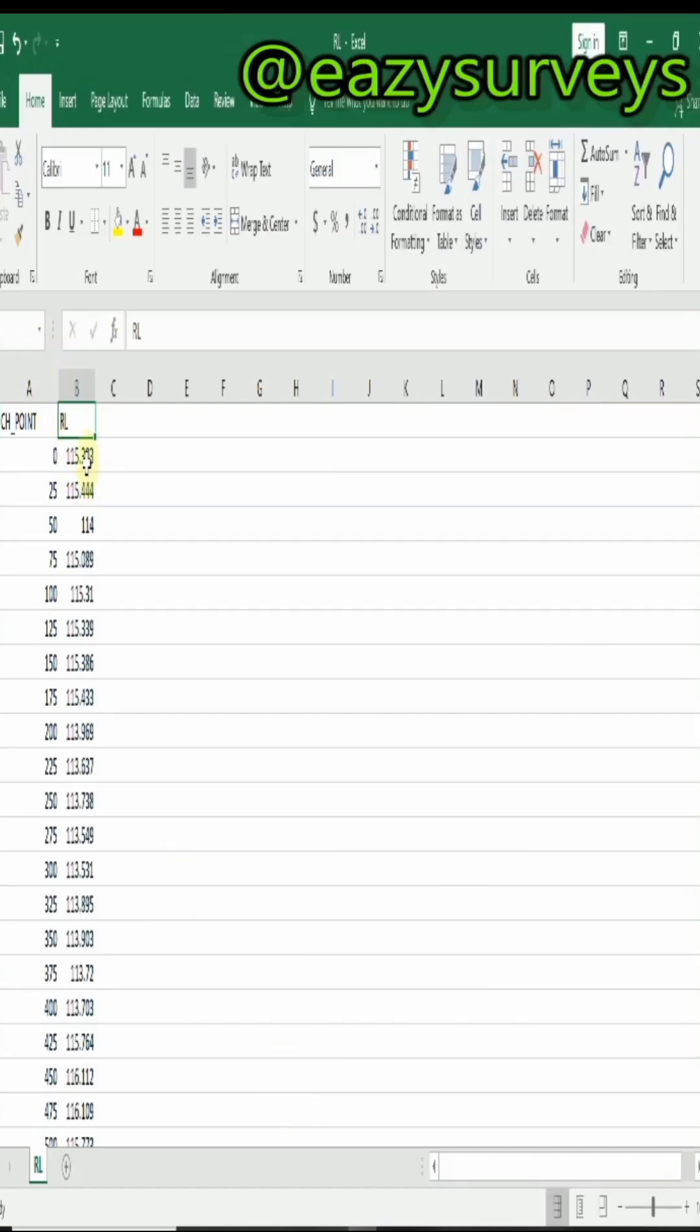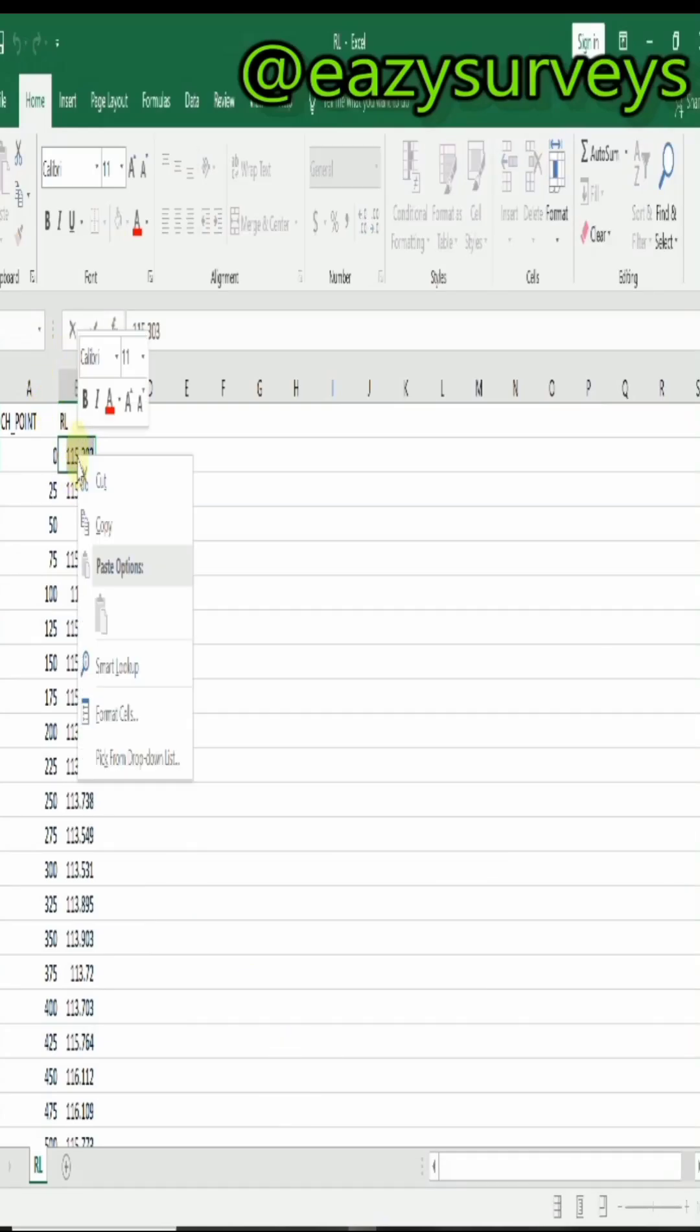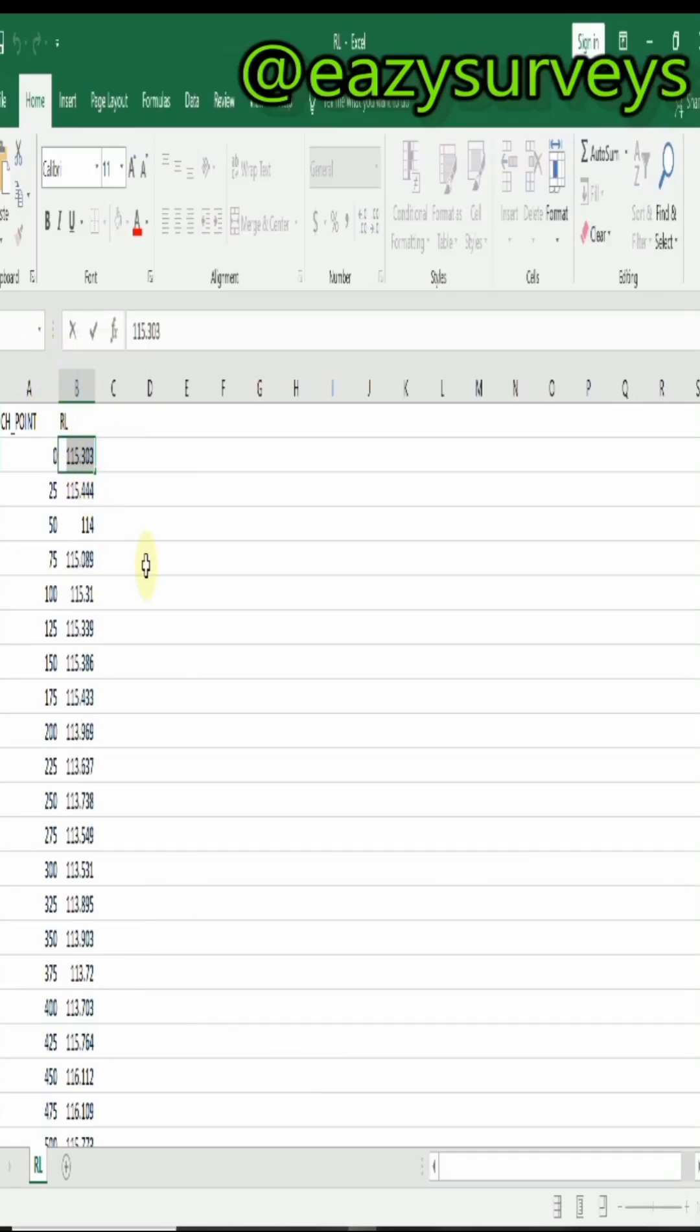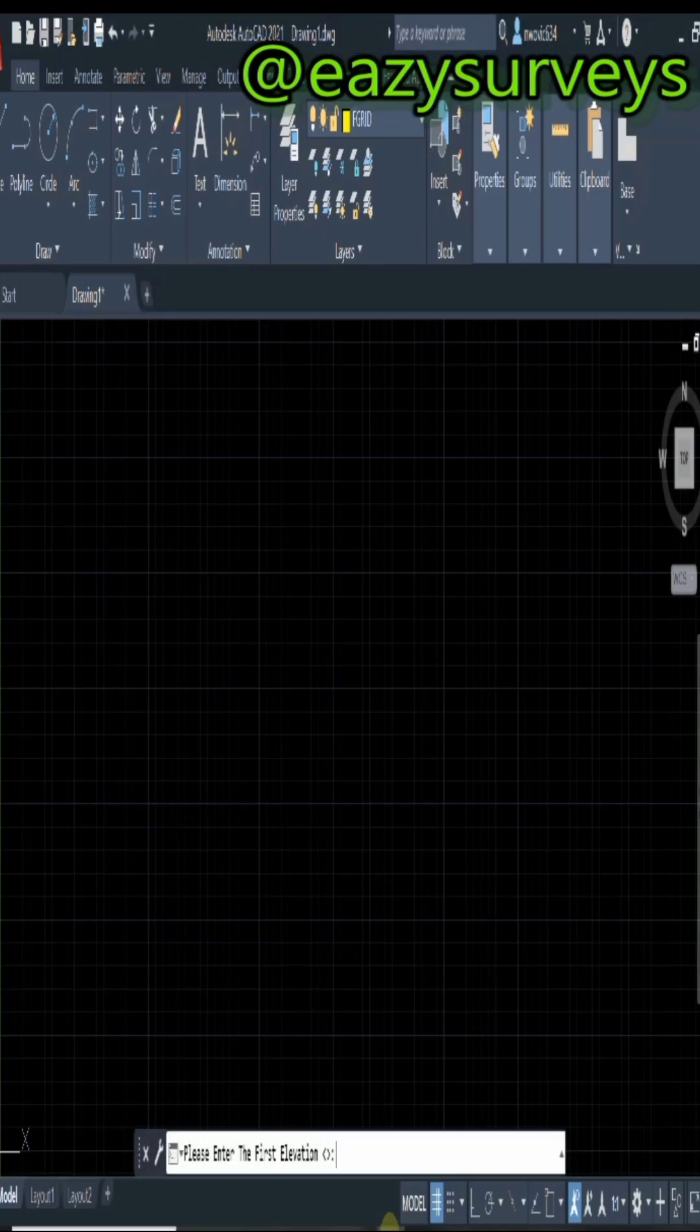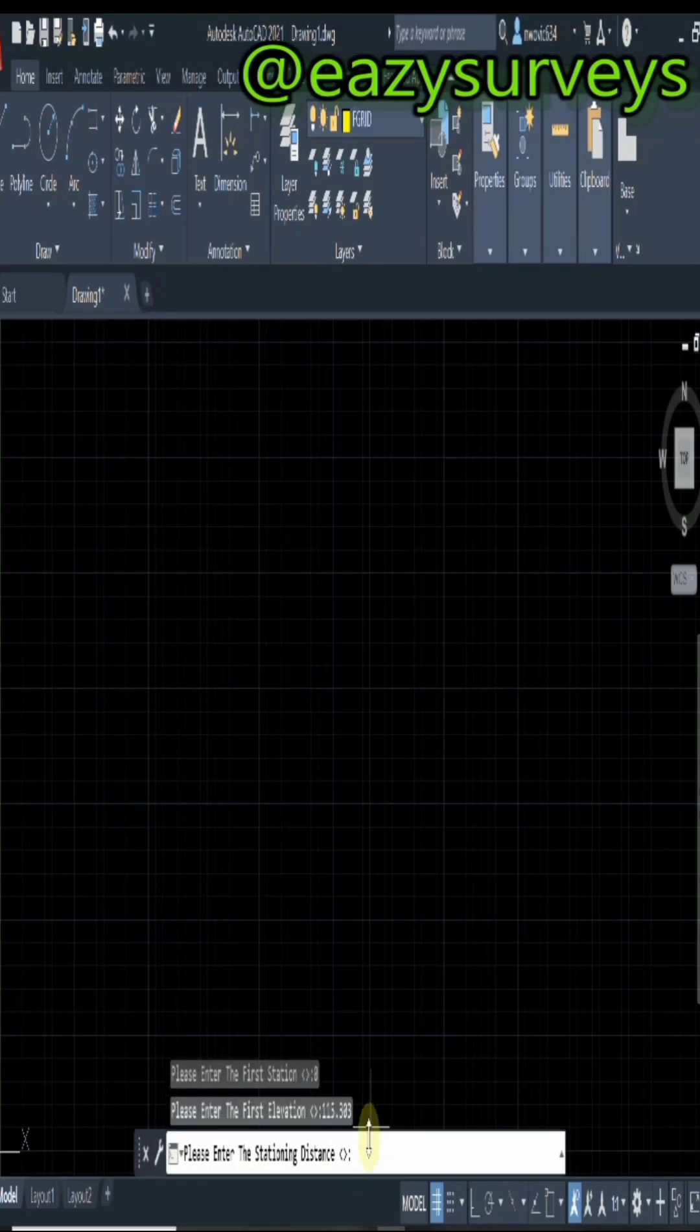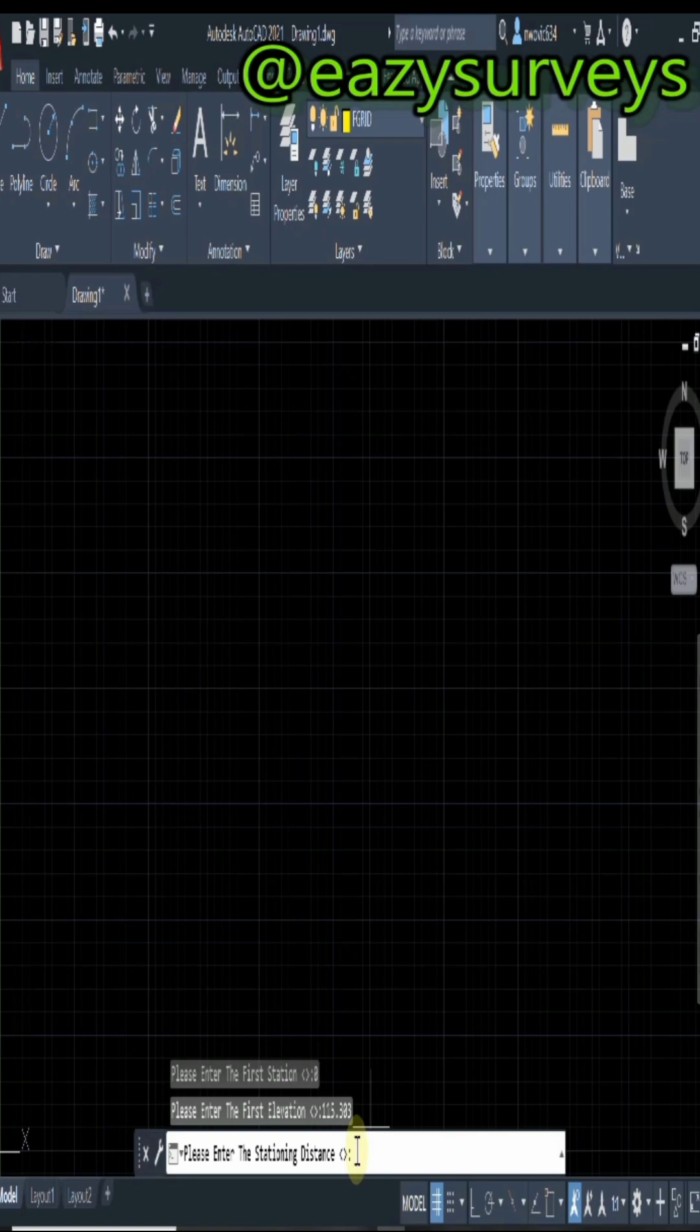For the first station we have zero. You can copy it, then you come to AutoCAD, then you paste it, then you click on enter. That is the elevation of that first station.